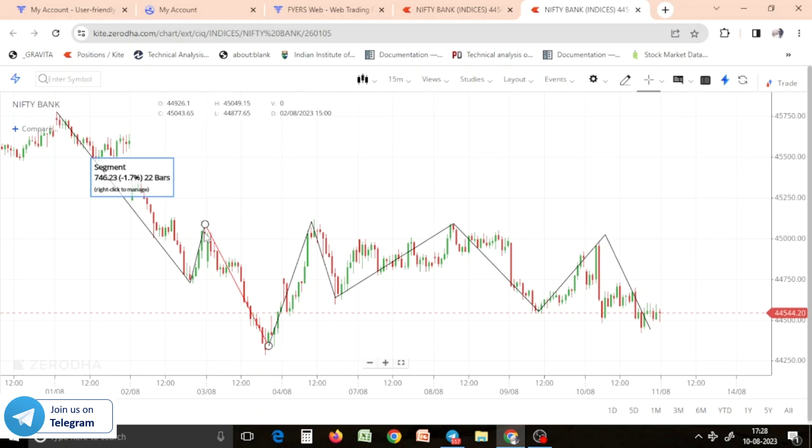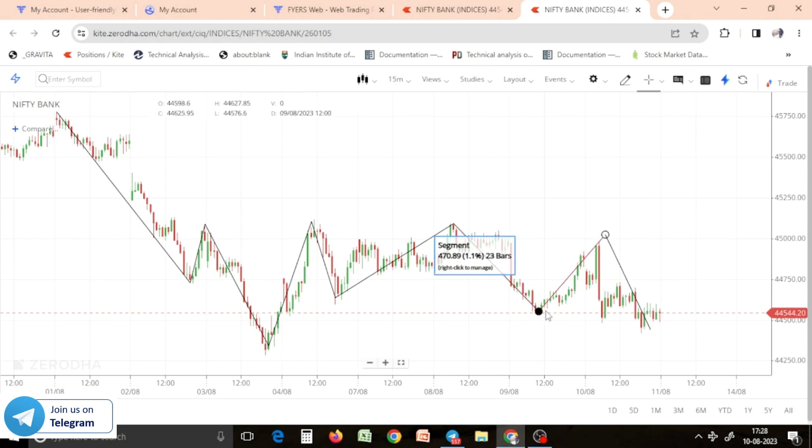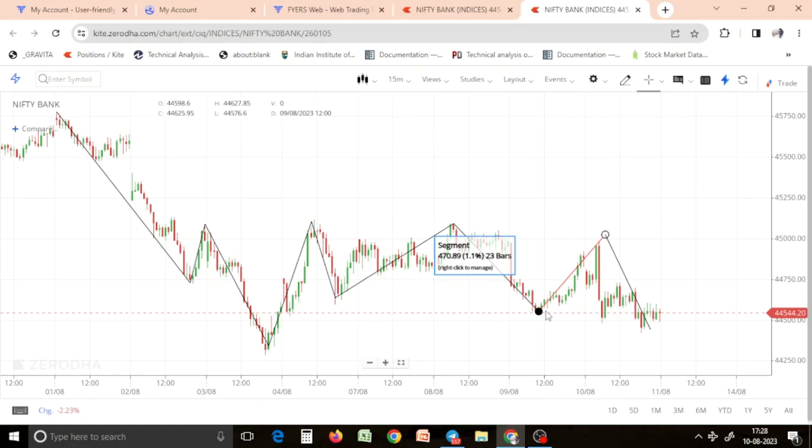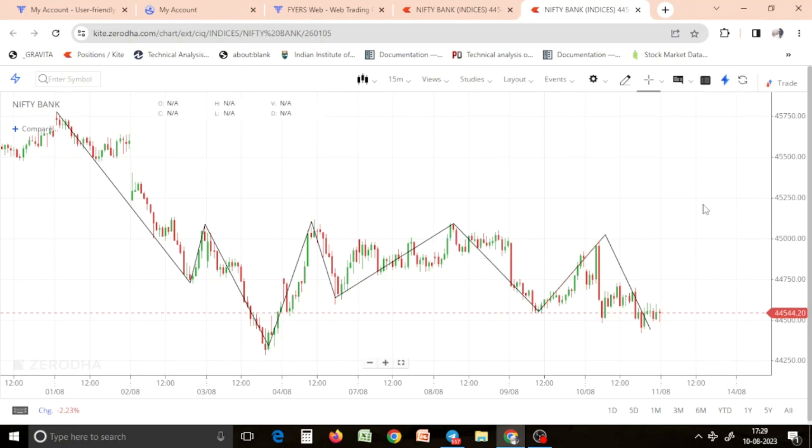You are going to get the algo trading. Algo trading normally we are going to get. We are going to get the algo trading, but algo trading is giving 100% returns and 200% returns.